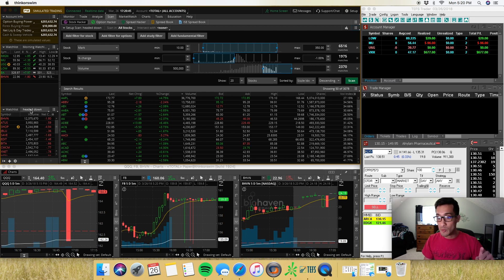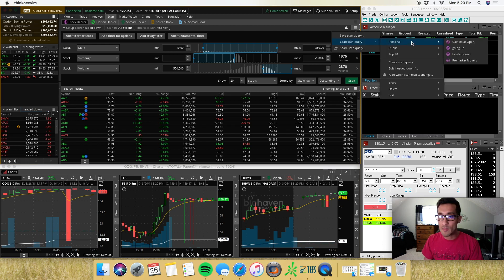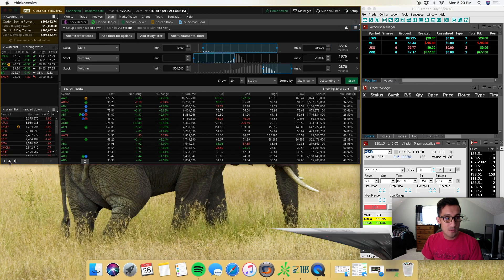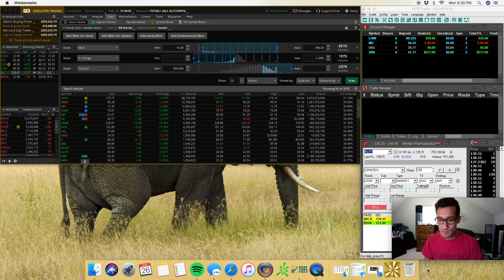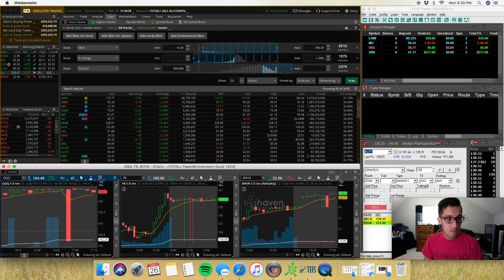If you notice, if you sort by percent change, a different set of stocks will pop up but the volume is a little bit lower. But if you sort by volume, then you'll get higher volume things — things like Apple, ABBV and all that stuff.